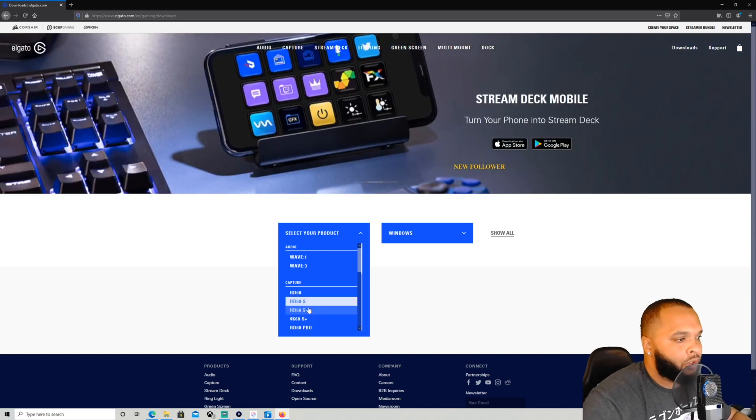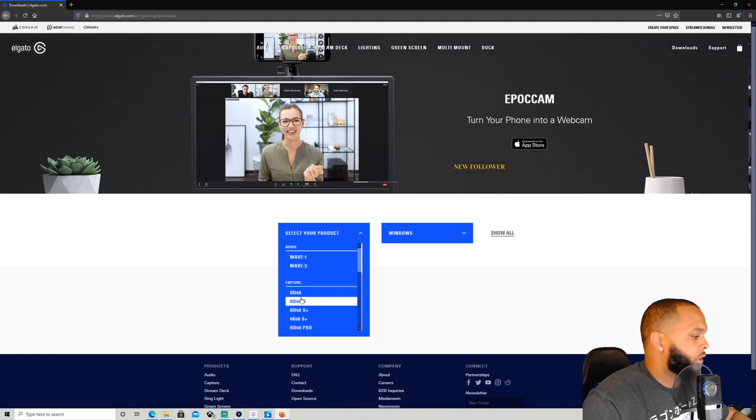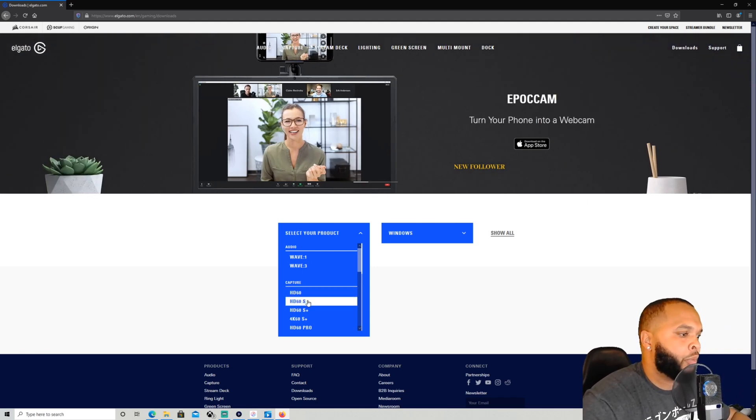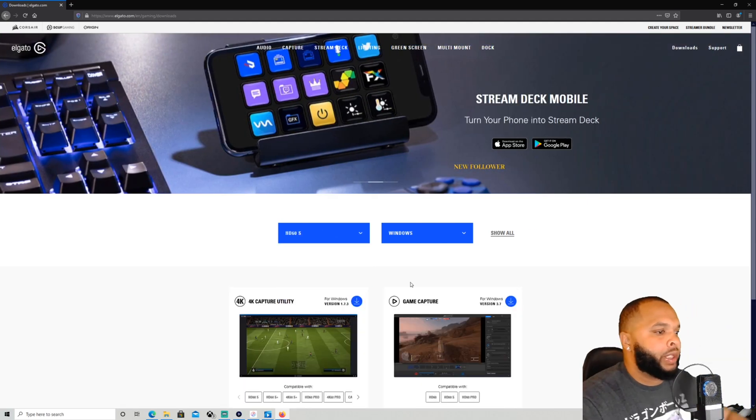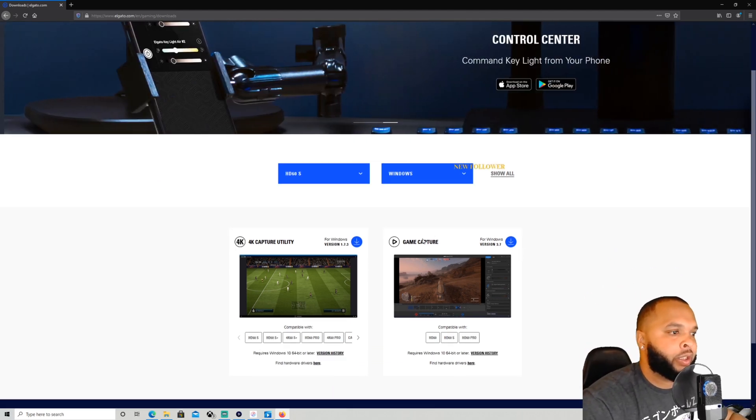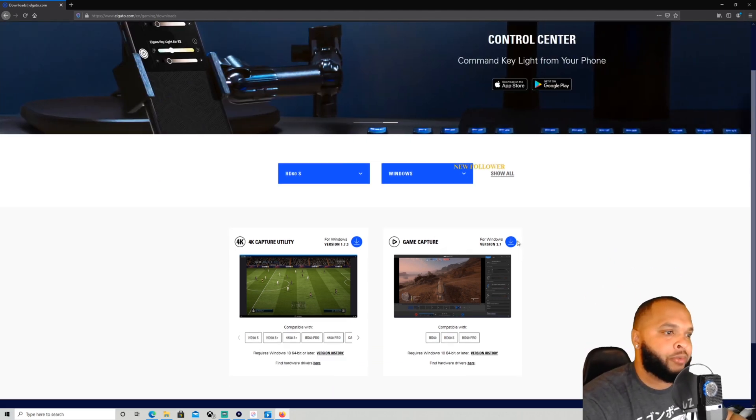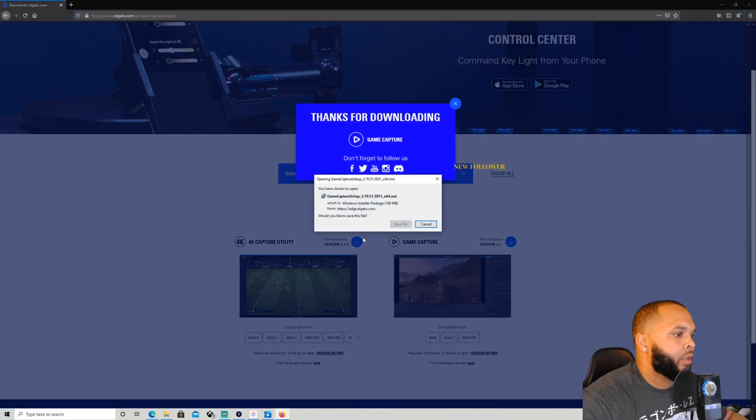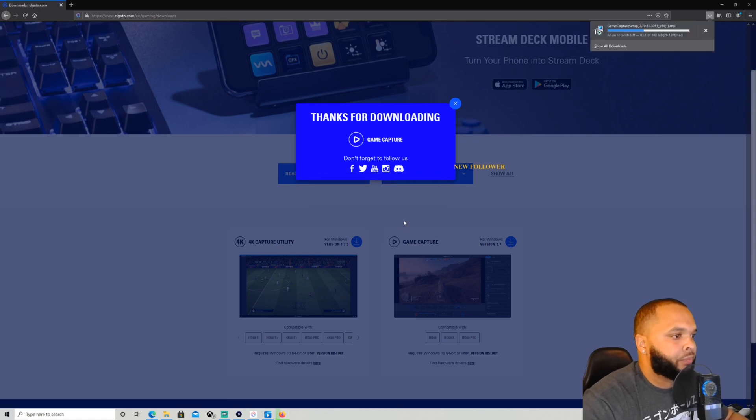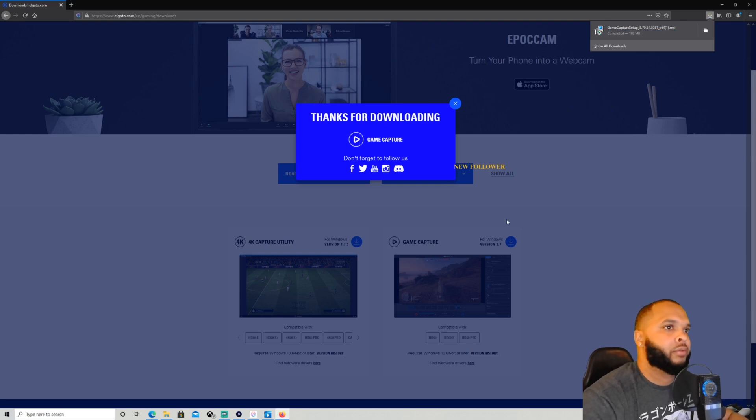It varies for which ones you're installing and which ones you have installed. So we go into HD60 and we want to get the Game Capture. So we hit download, save file, and as you can see, it only takes a few seconds for you to download.